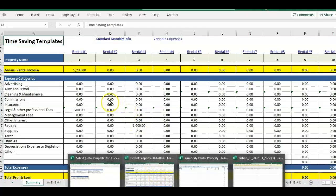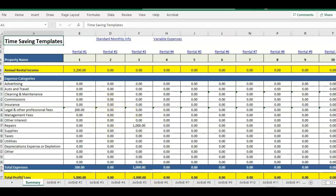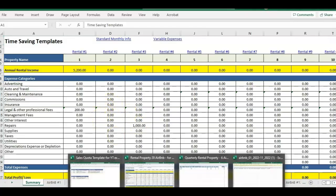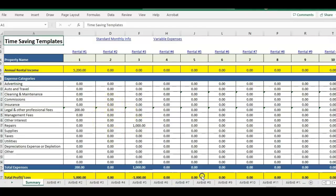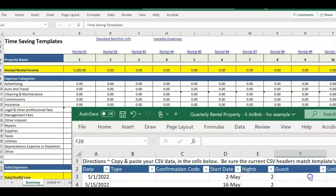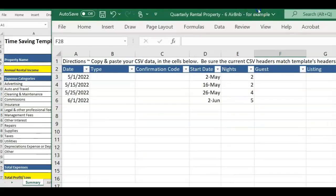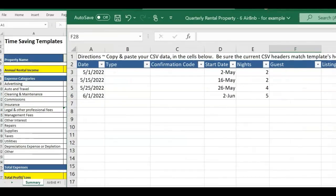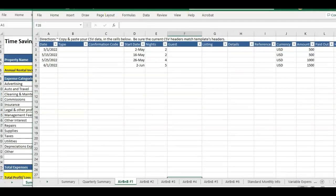We do have other options. If you want to look at some quarterly information, we do have a quarterly template that works with Airbnb and other long-term rentals.